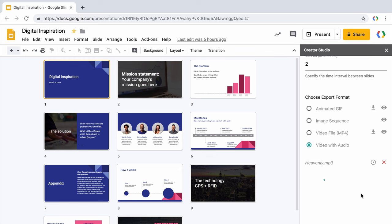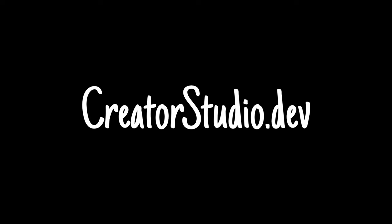So that was a quick demo of Creator Studio for Google Slides. Go to creatorstudio.dev and install it now. Thanks.